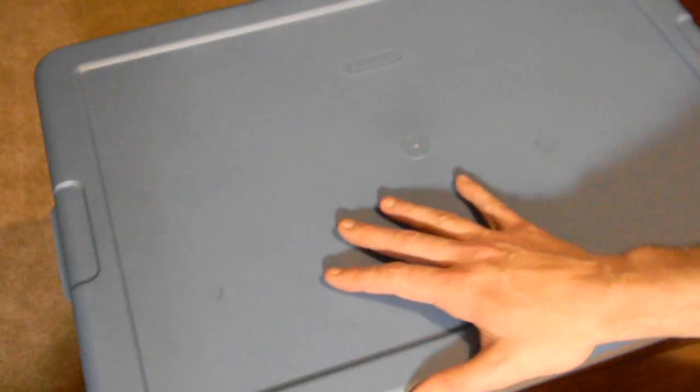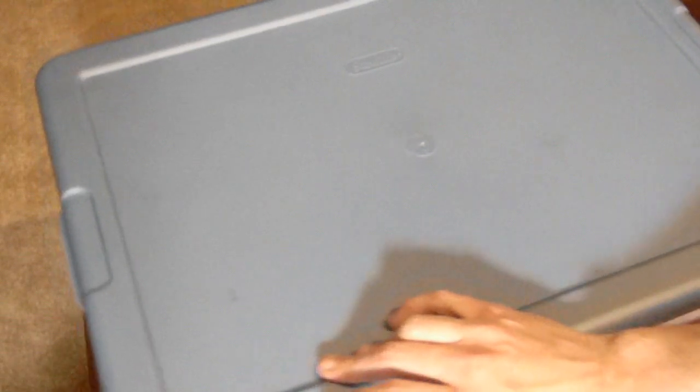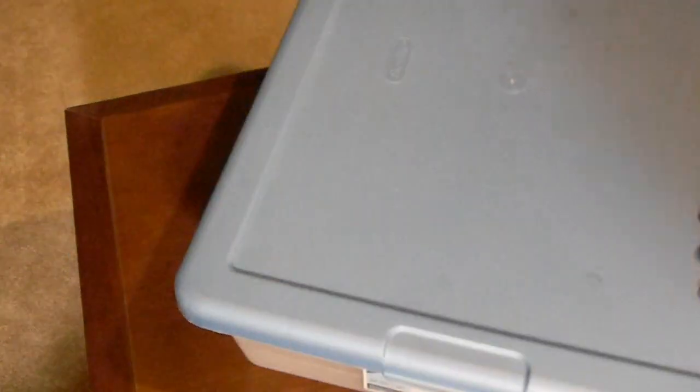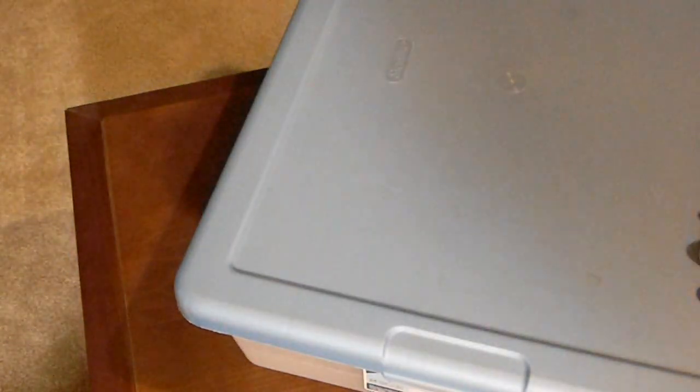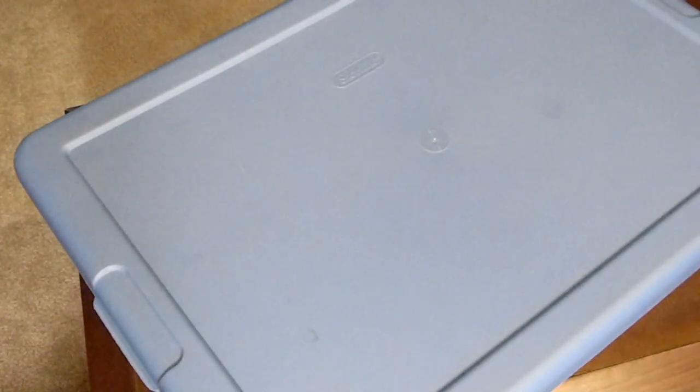Starting off, this is a standard plastic storage bin, your Tupperware type bin. This particular one is 28 quarts, 23 by 16 and a quarter by 6 inches tall.